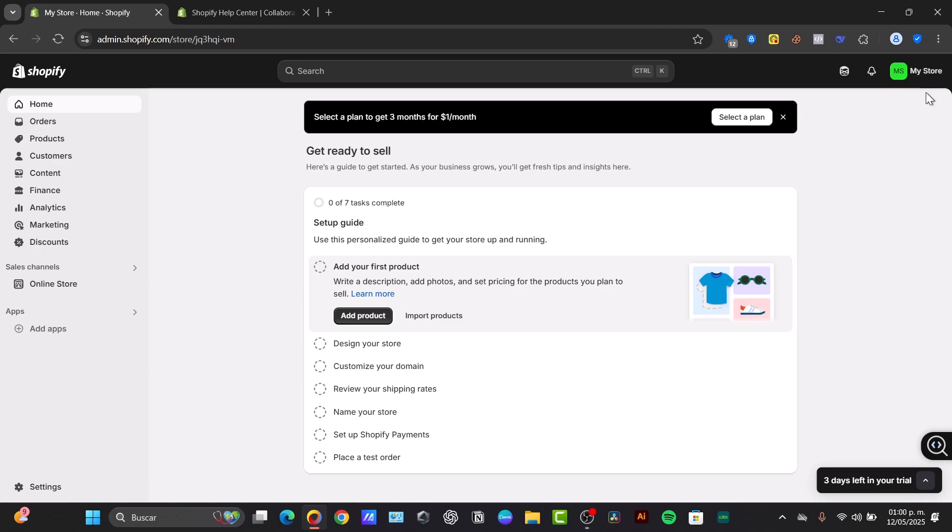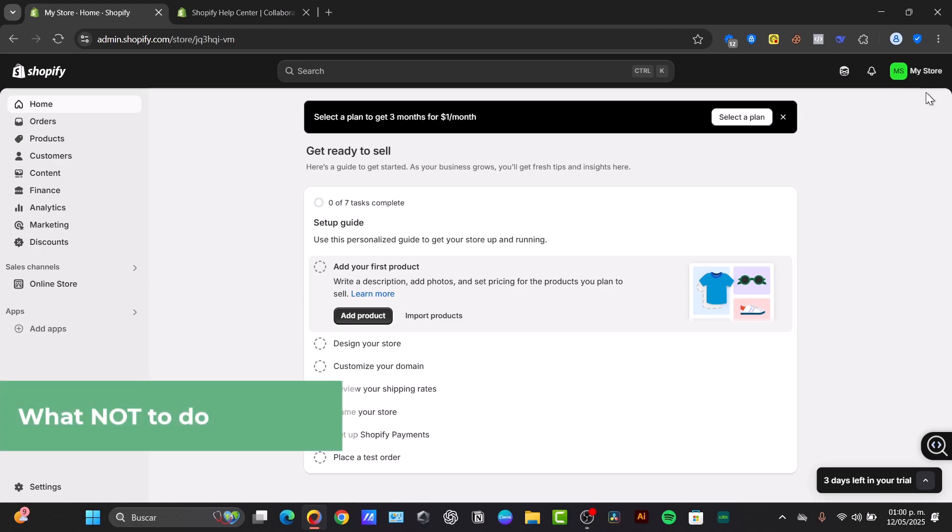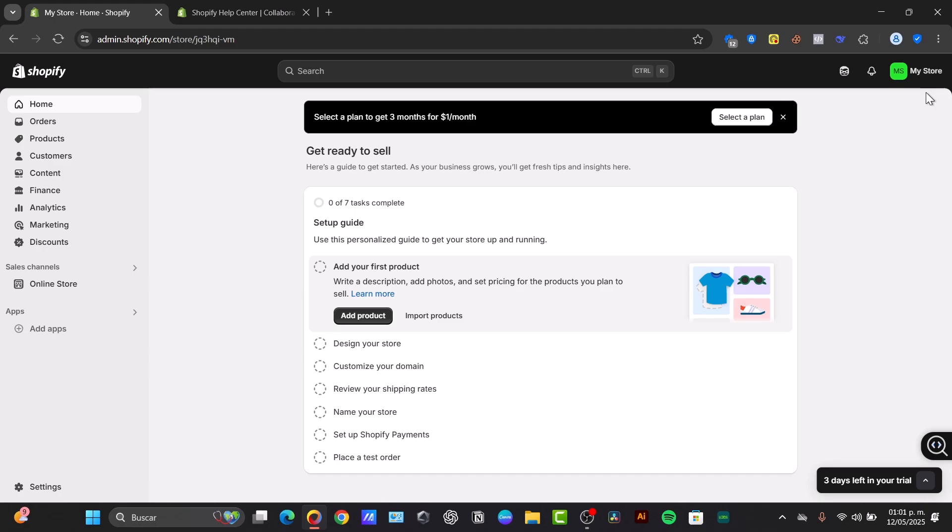Now, what you should not do is share your own login credentials. So never share your own Shopify login credentials with a developer. This gives them full administrative access to your entire store and poses a significant security risk through your email account. So always use a staff account or collaborator access. These two options are the better solutions to do it. So never share that login information.